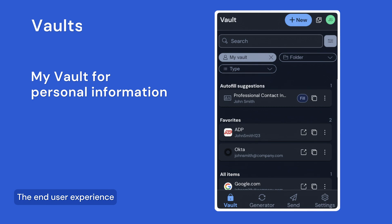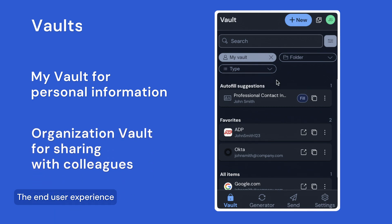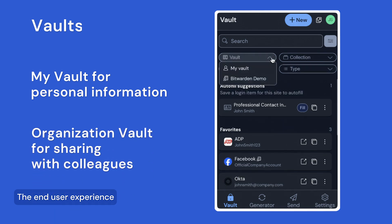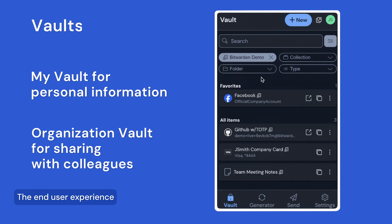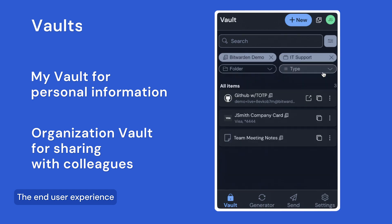In your organization vault, typically named after your company, you can utilize collections to share items with your colleagues. You can think of these collections as shared folders that belong to the organization rather than any one person. Access to each of these collections can be defined to ensure that users only have access to the information they need.